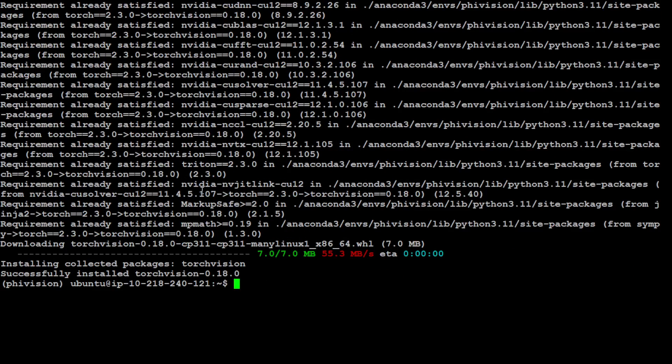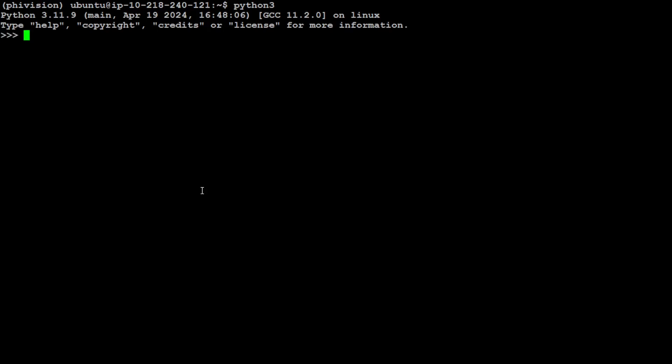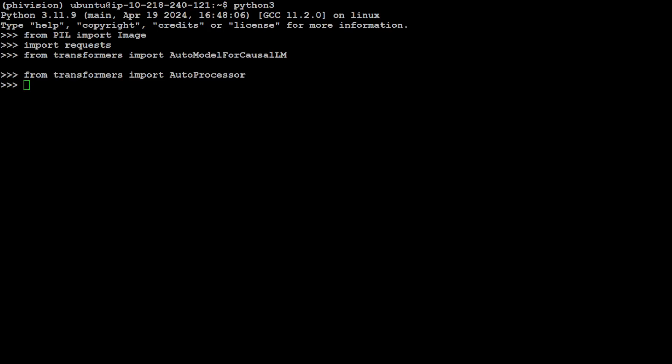All the prerequisites are done. Let's clear the screen and now let's fire up our Python interpreter. We are going to import all of the libraries which we have just installed. We have imported transformers, auto processor, and all that stuff. Let's also specify our model ID, which in our case is this Phi-3 vision 128k.